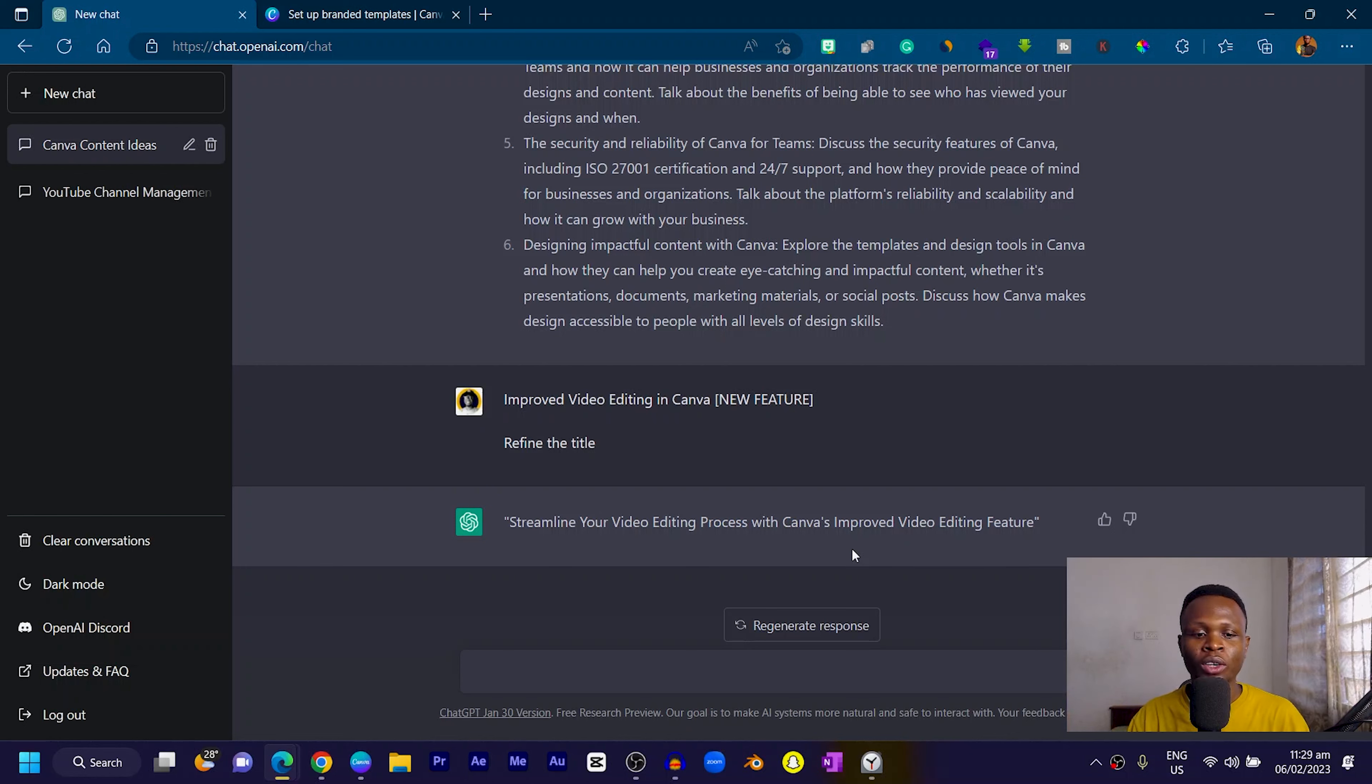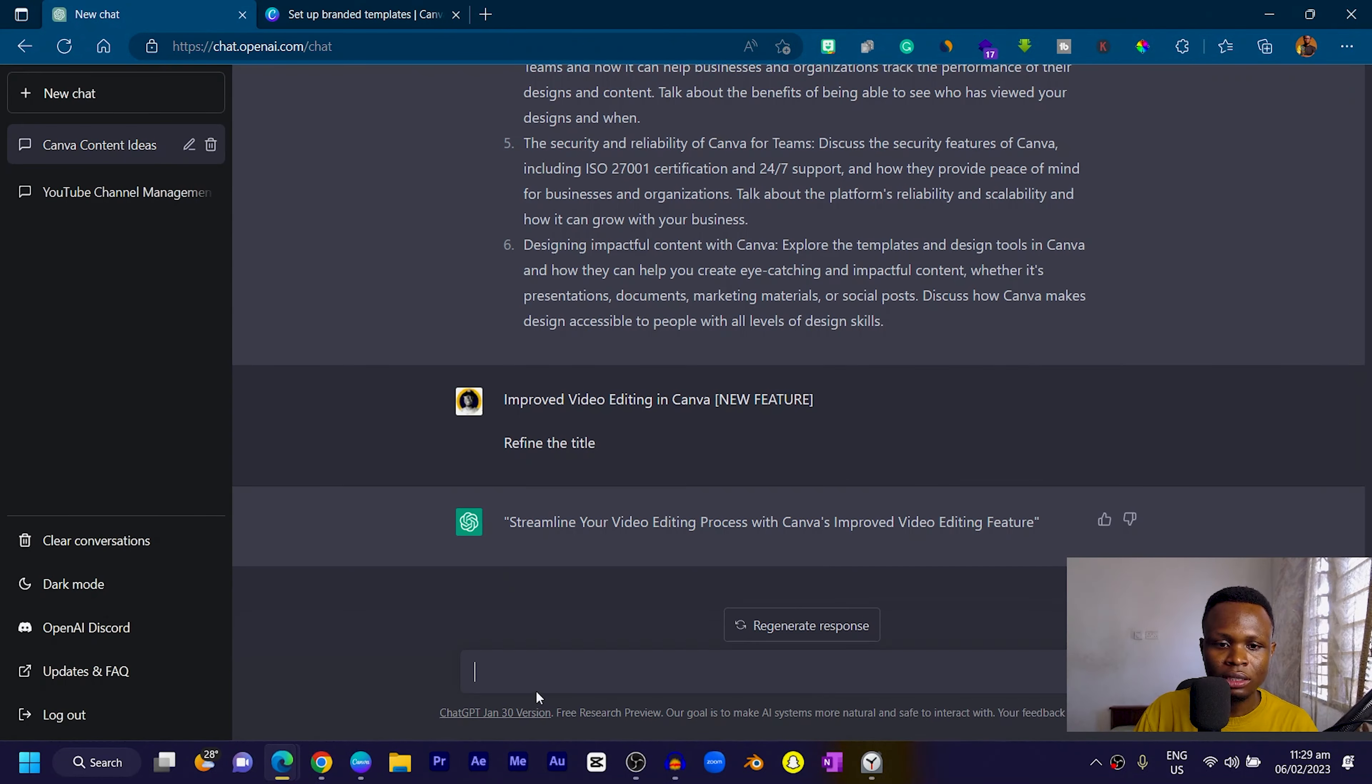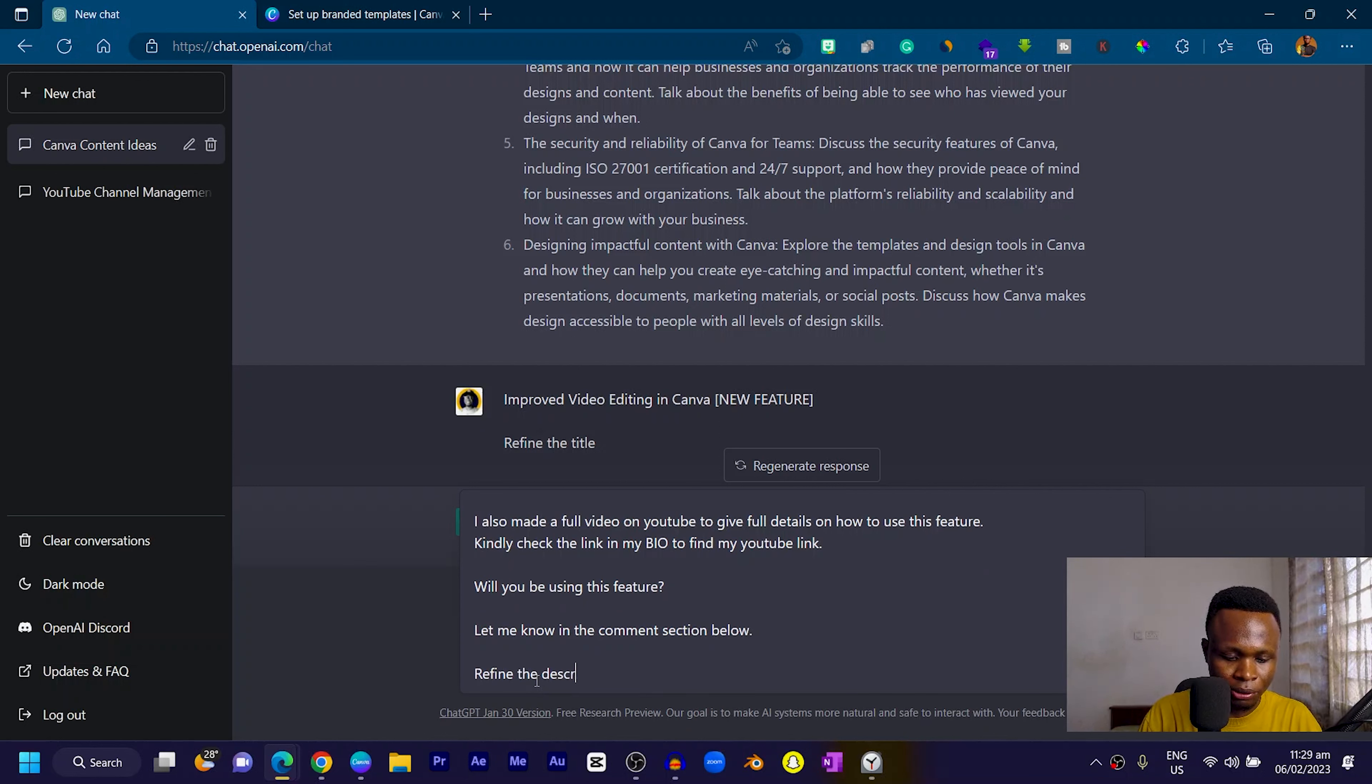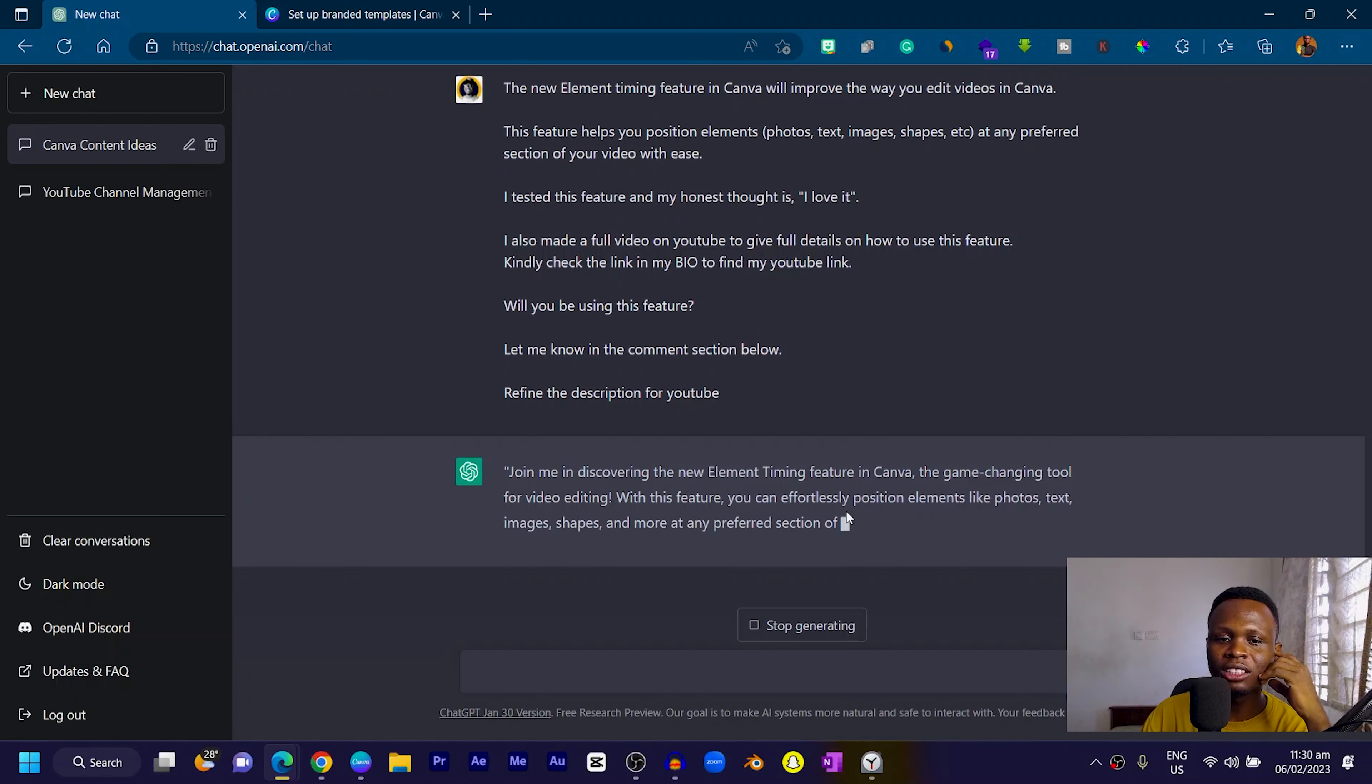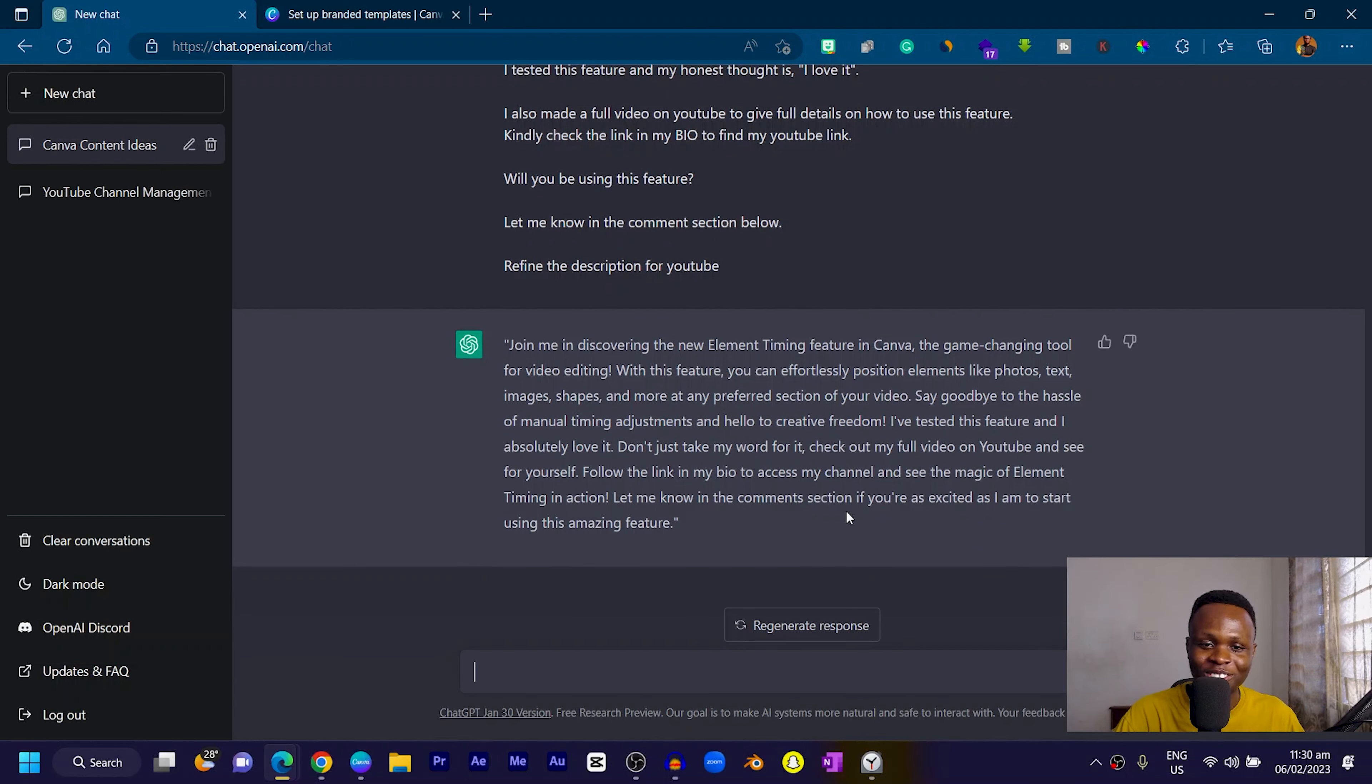Now let's see with my description. I'll go back, copy it, paste it here, and say refine the description for YouTube. Let's see what it can say.